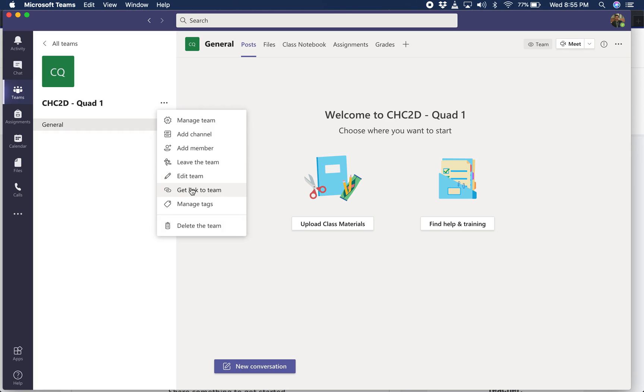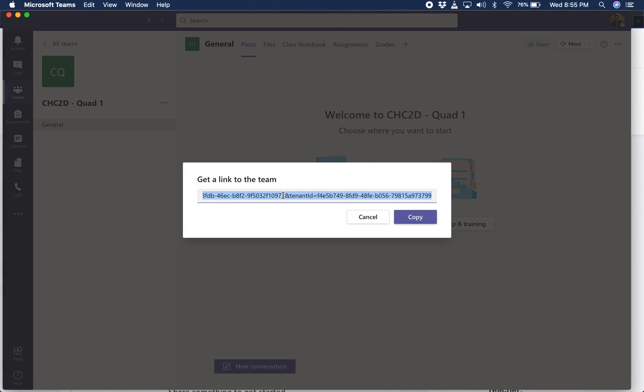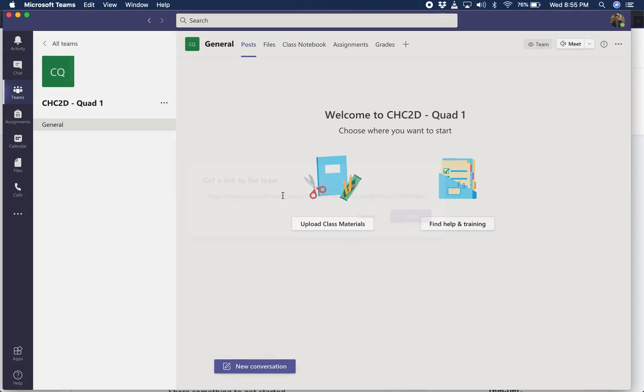And that right there is what we're looking for: get a link to this team. Copy it and we're going to hold on to that for a bit. What that link will do is when a student clicks on it, it will load them right into this page right here where they would have a chat wall, you may have a meeting running that they can click on and join. It's that perfect throughway right into Microsoft Teams.